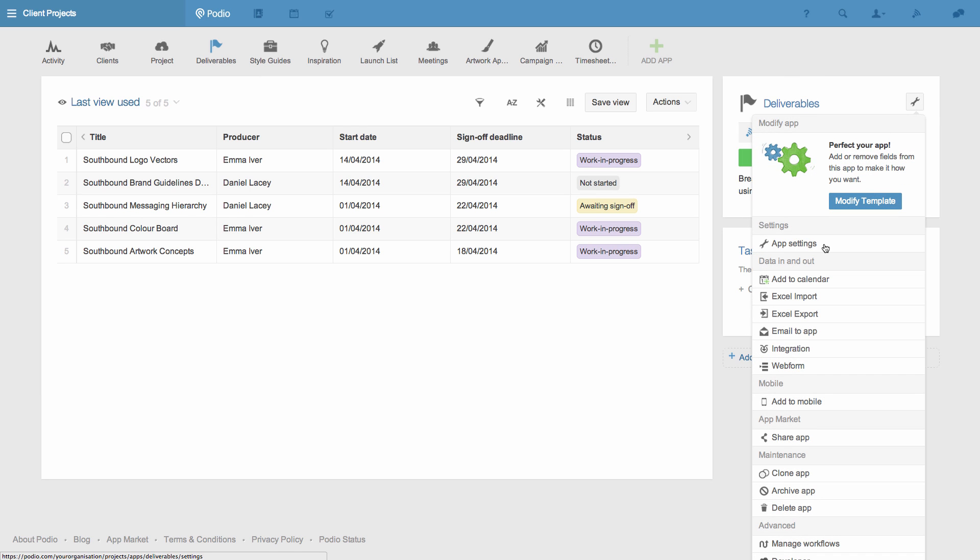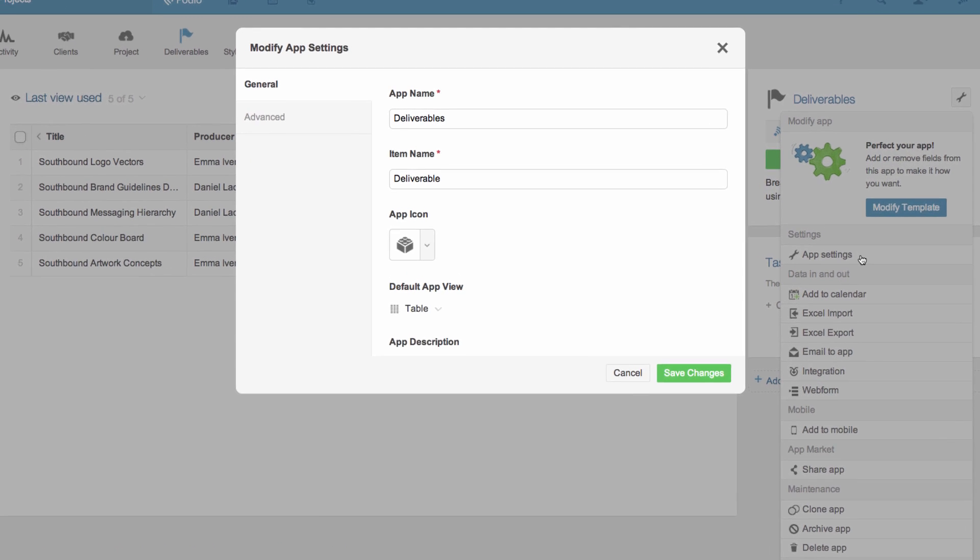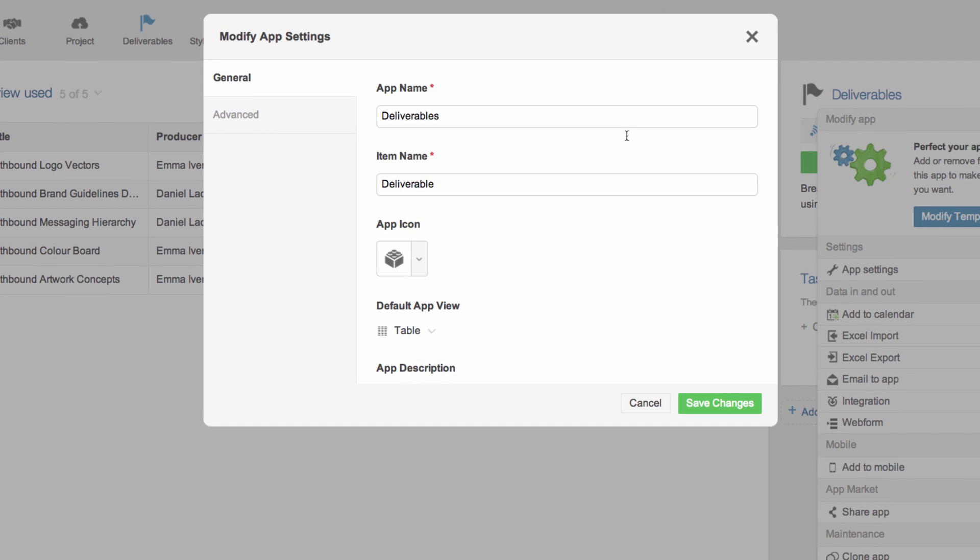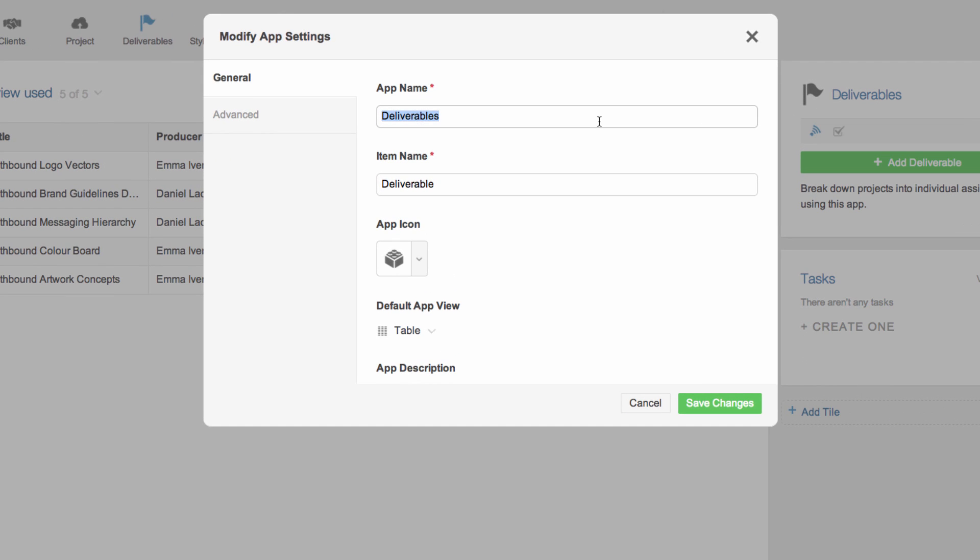As the work my team is doing is to deliver marketing content for our clients, we call each piece of content an assignment. So I'm going to rename this app Content Assignments and the single item will just be an assignment.